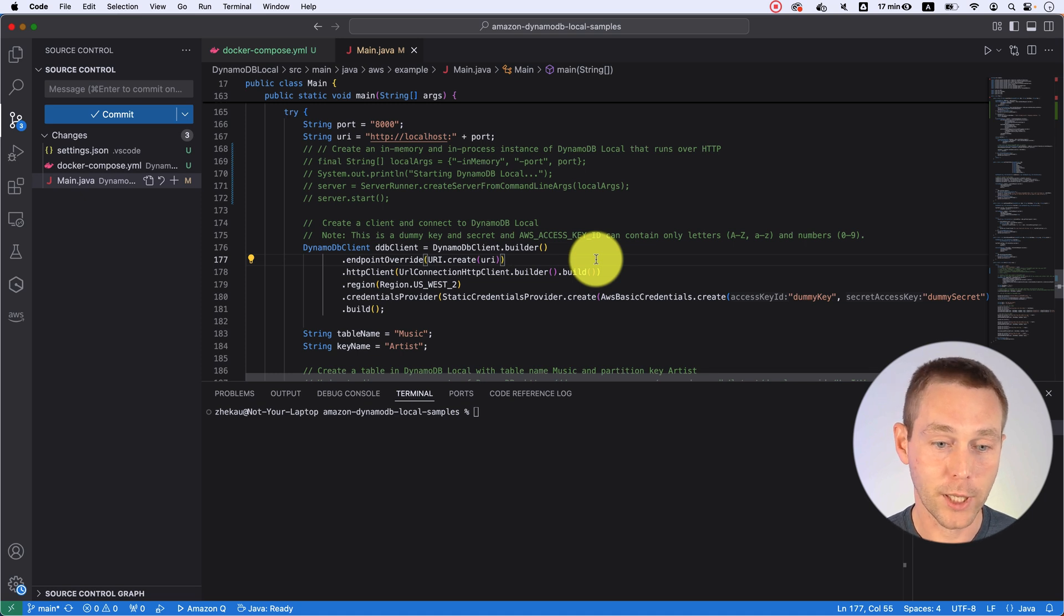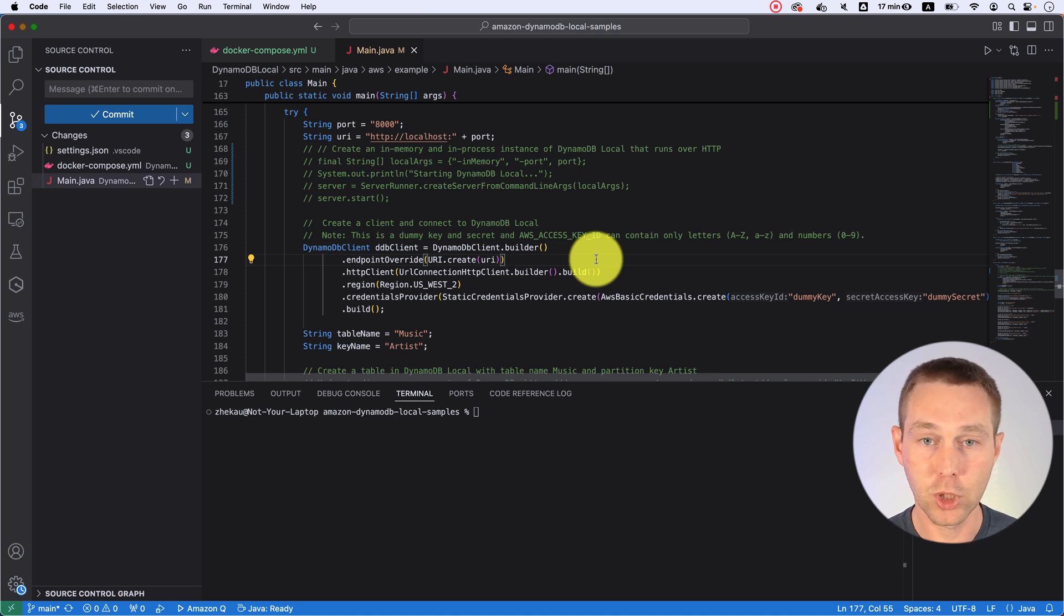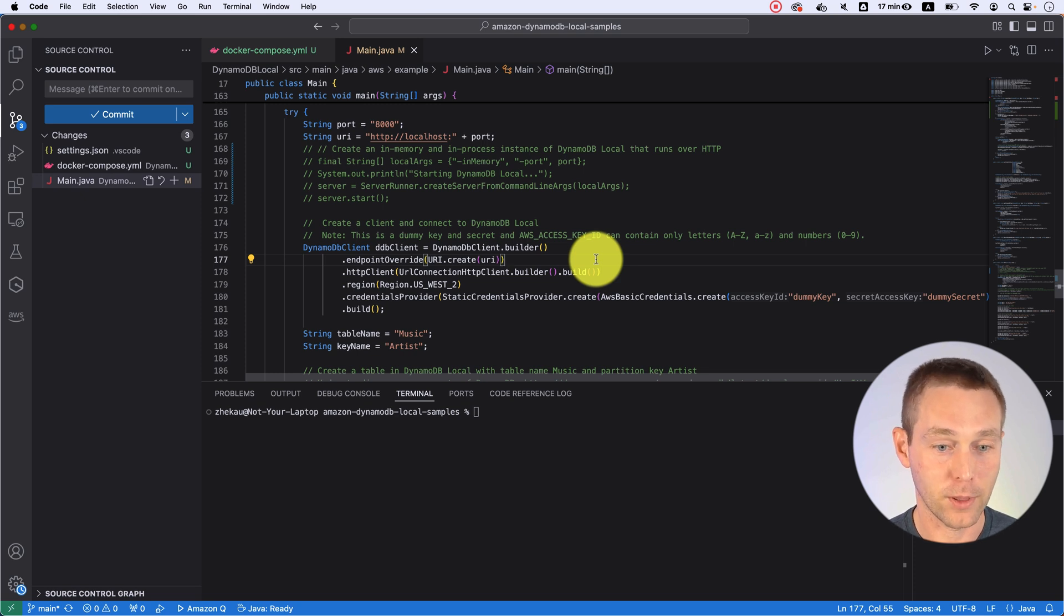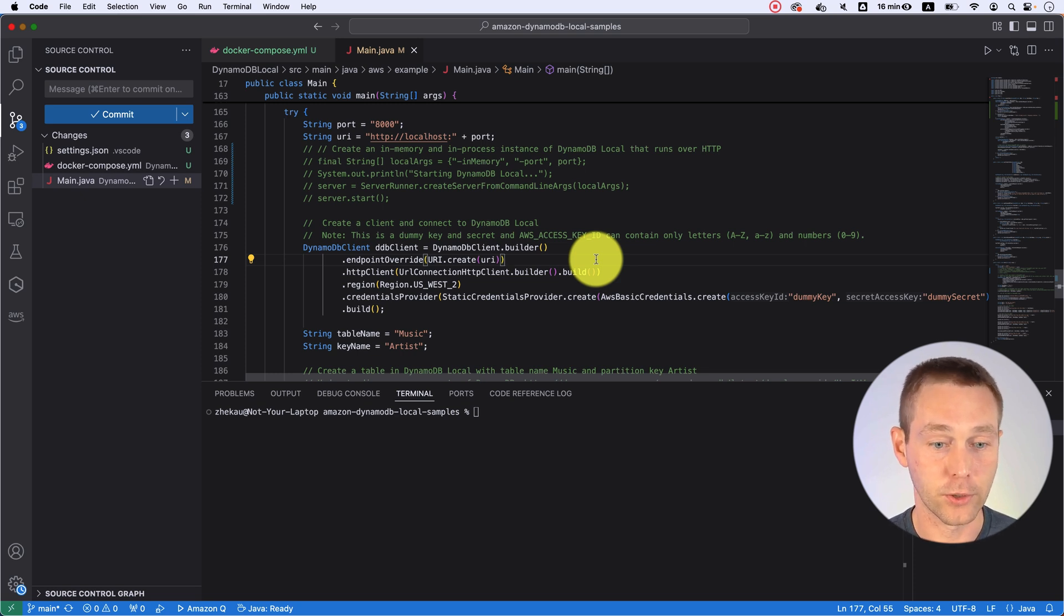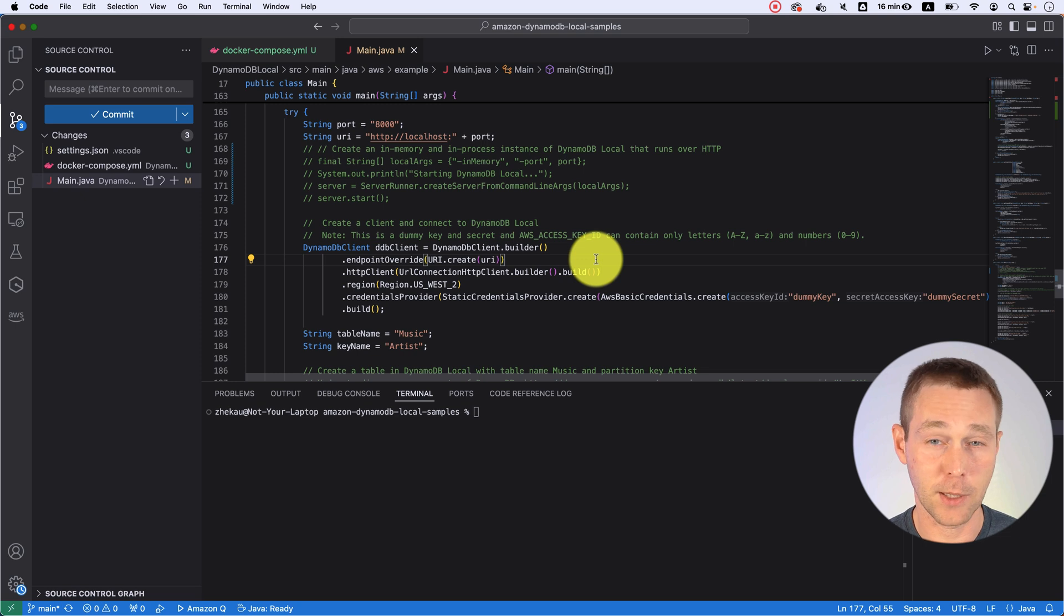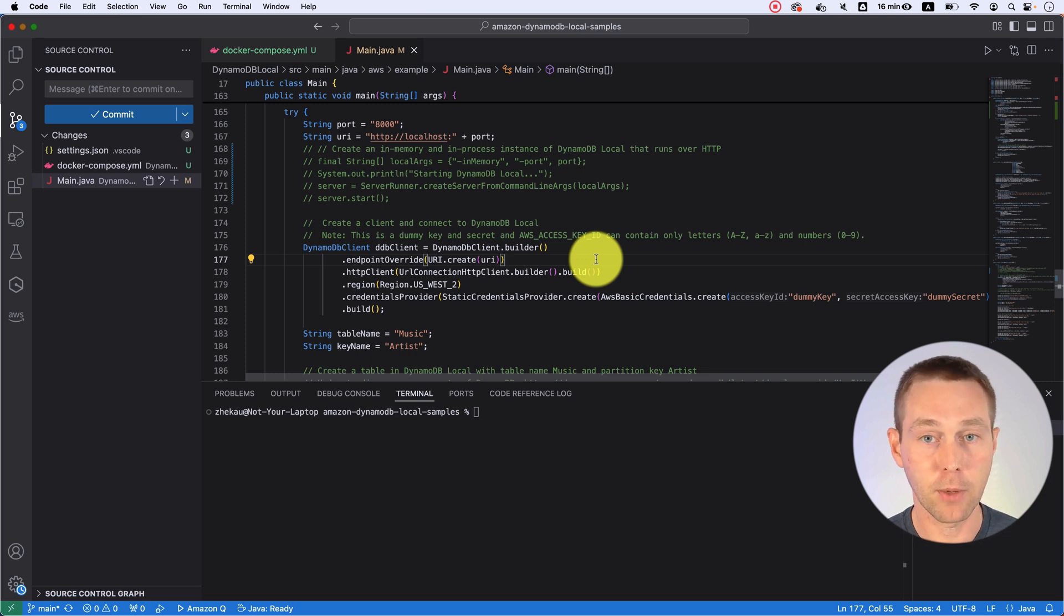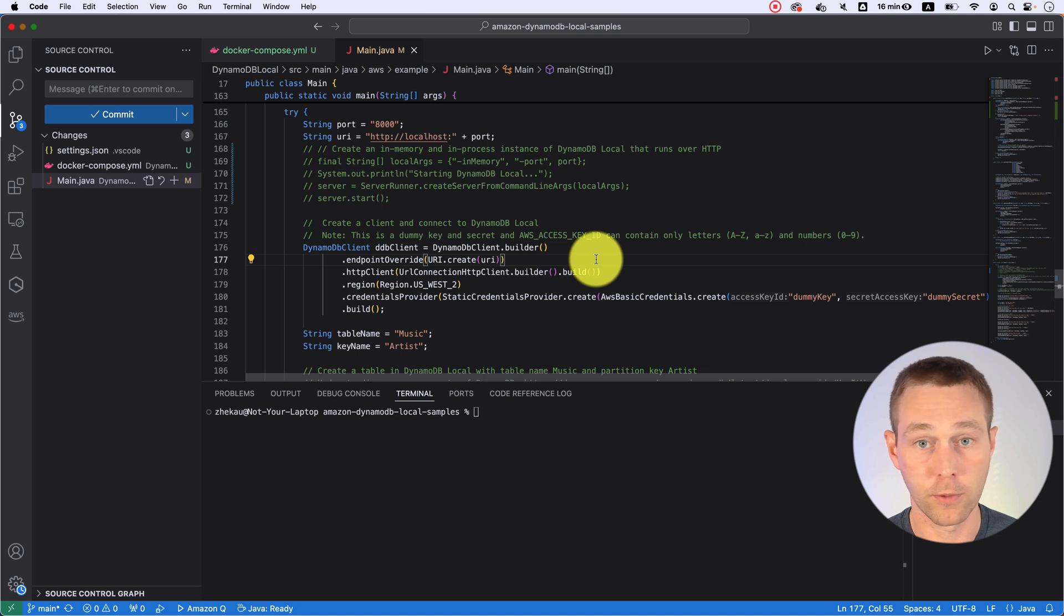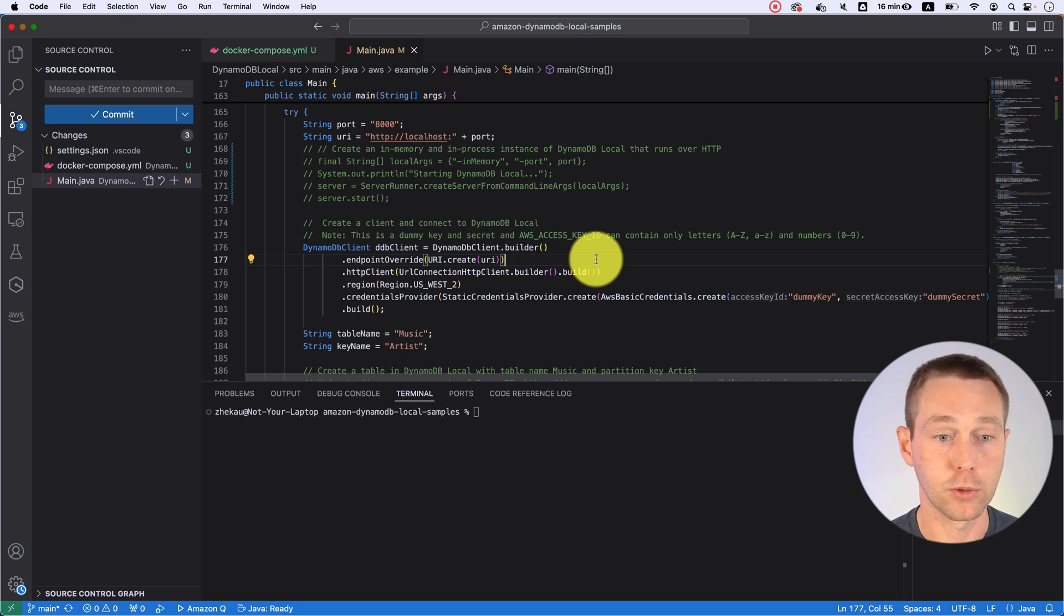When you're instantiating your DynamoDB client, you just overwrite your endpoint with the one you're running locally in Docker and that's it. It should work the same way whether you're running it in Java, Python, Go, whatever. Wherever DynamoDB client and endpoint overwrite is supported, you should be able to do that.